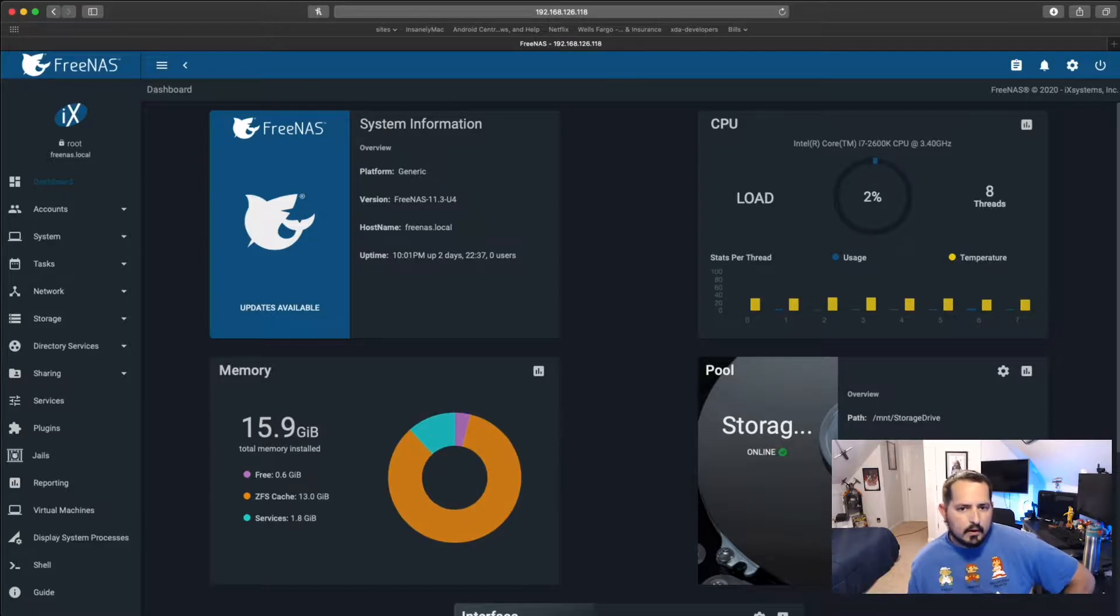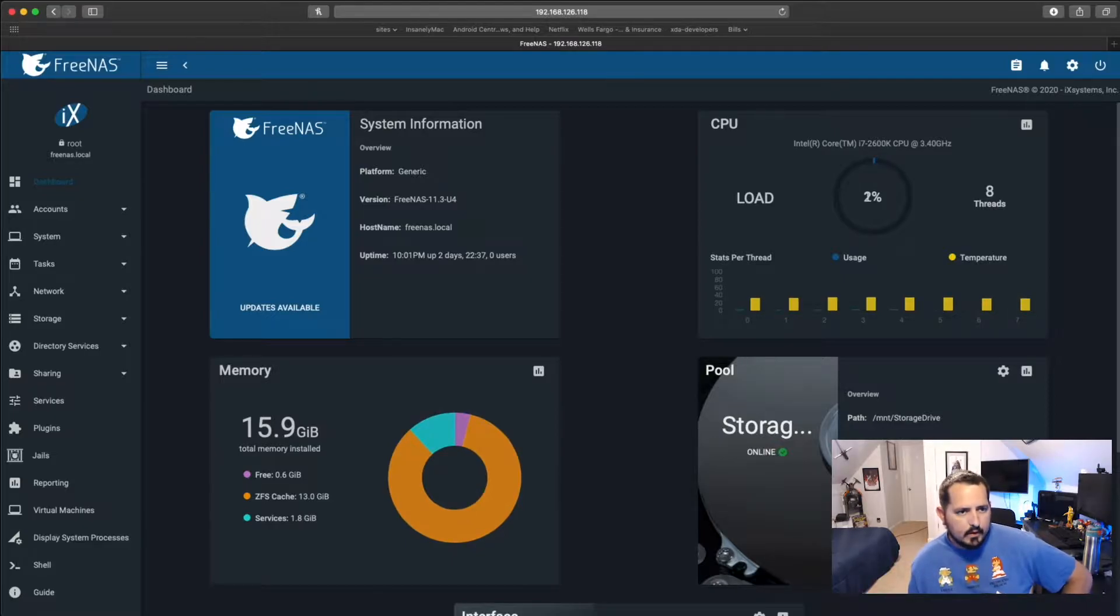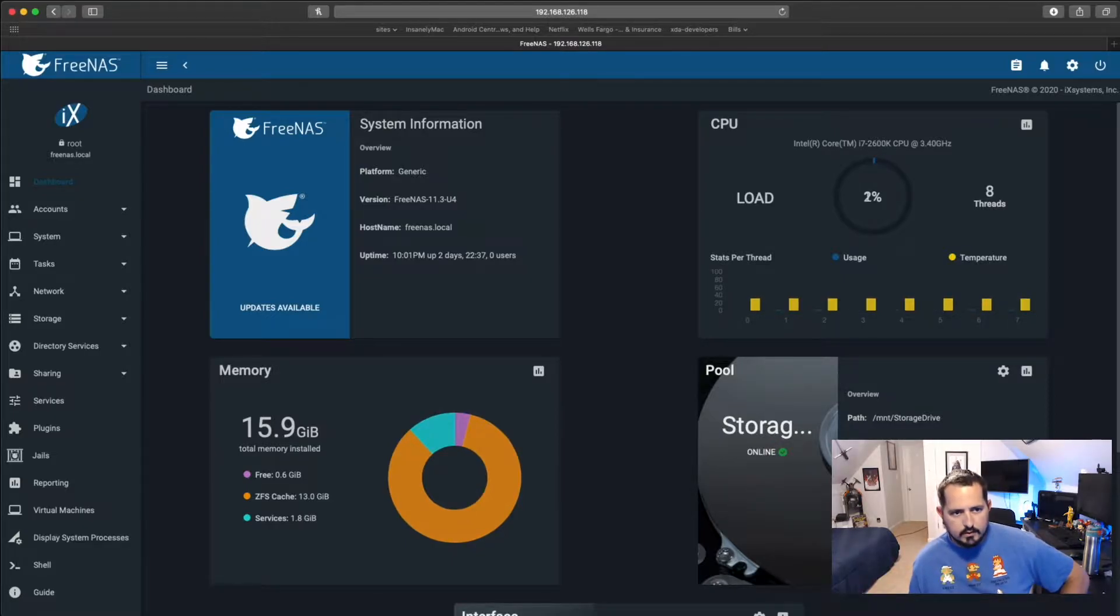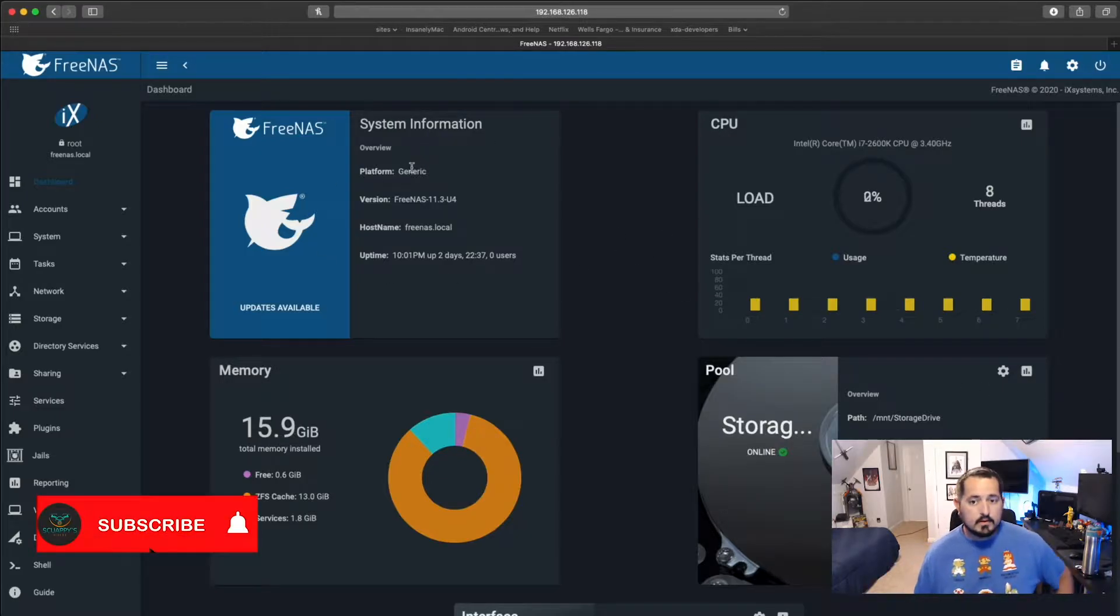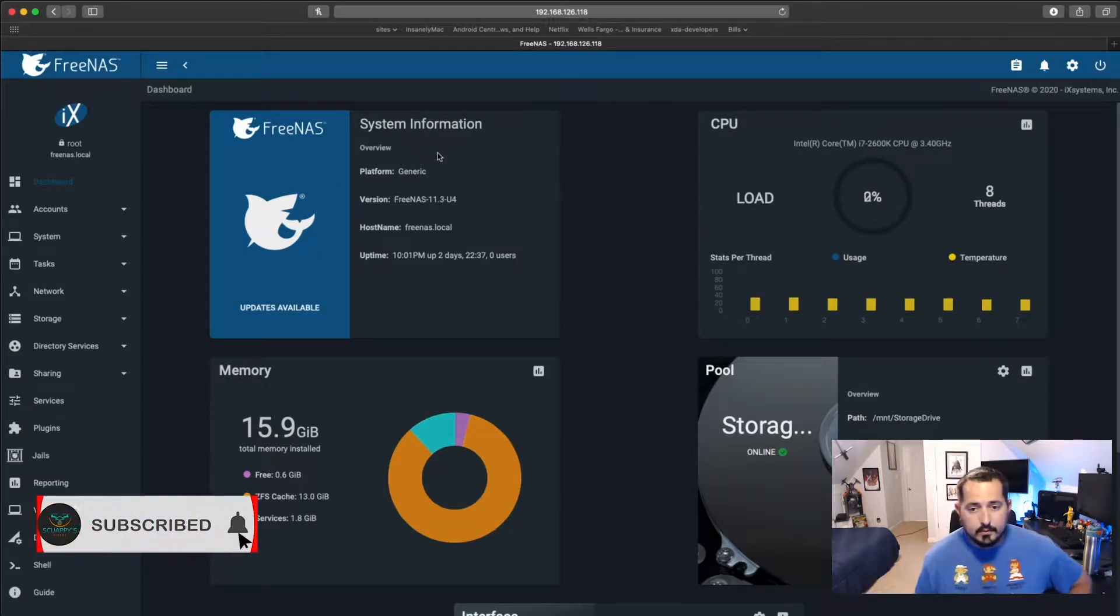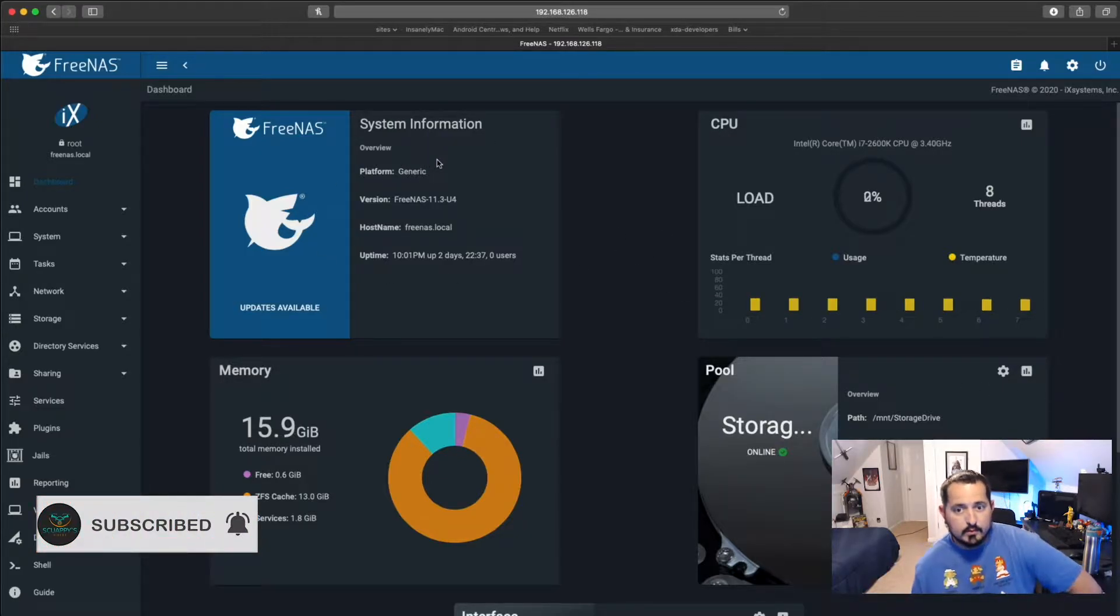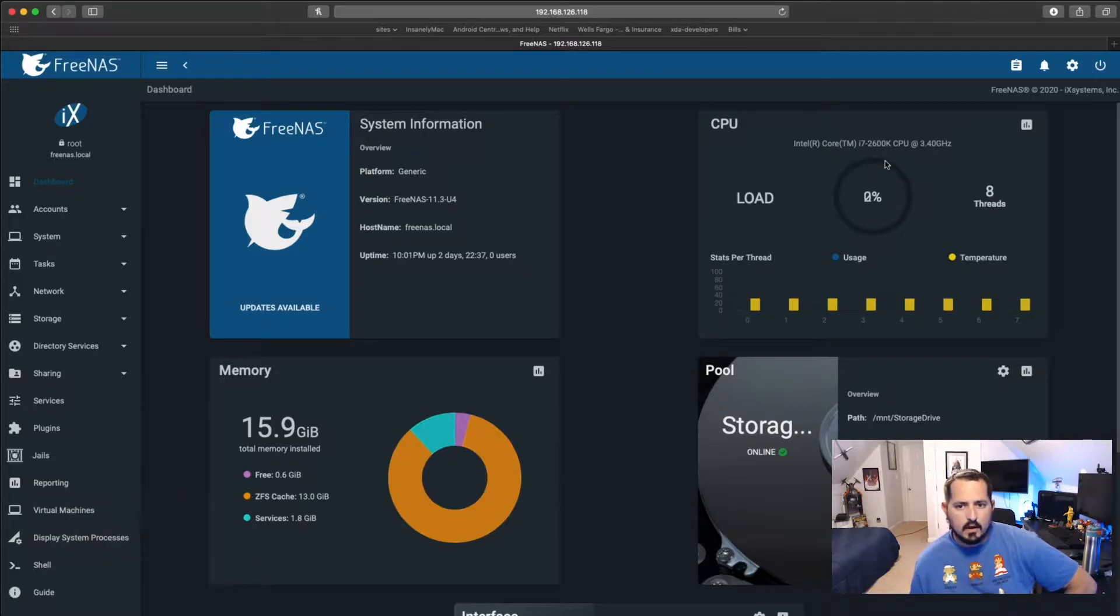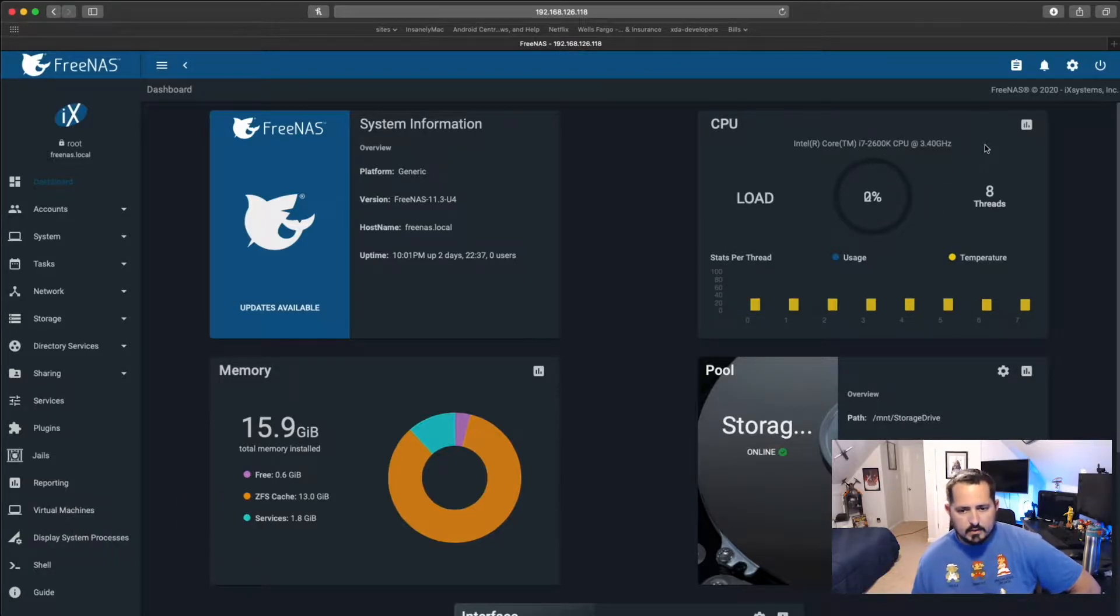Alright guys, so what we're going to do is, right now we are actually in my FreeNAS server. As you see, it's a generic platform. This is actually just my custom computer, my old computer, my old i7-2600K, 3.4GHz, about 16GB of RAM.